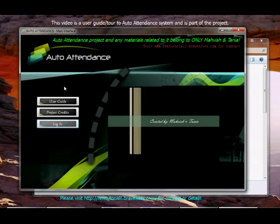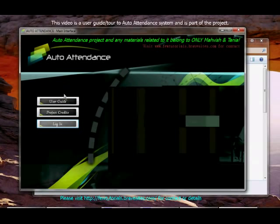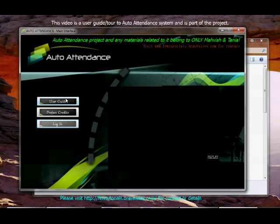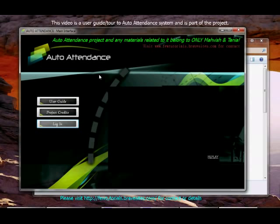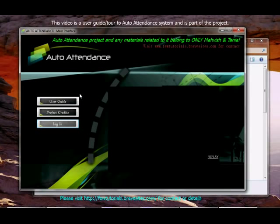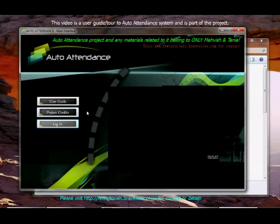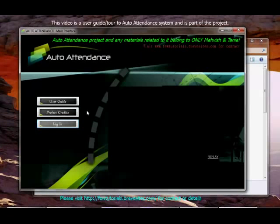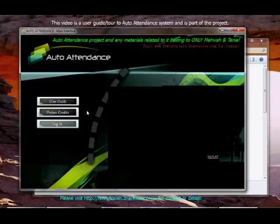You see these three little buttons over here. One is user guide, as I mentioned, will provide you with help on operating the system. Then there is project credit. It will tell you who has actually been working behind this project, which is naturally Navish Nasser, that's me, and my partner, Tanya Ajaaz.